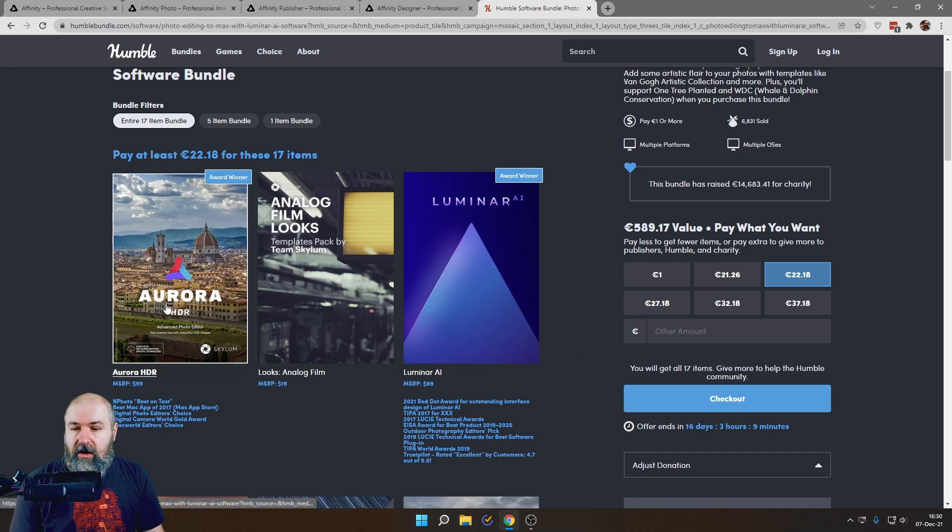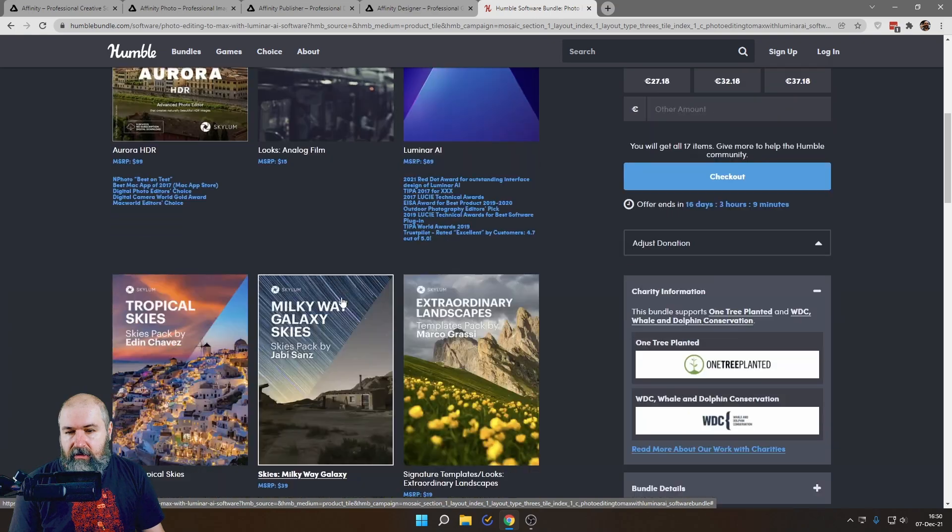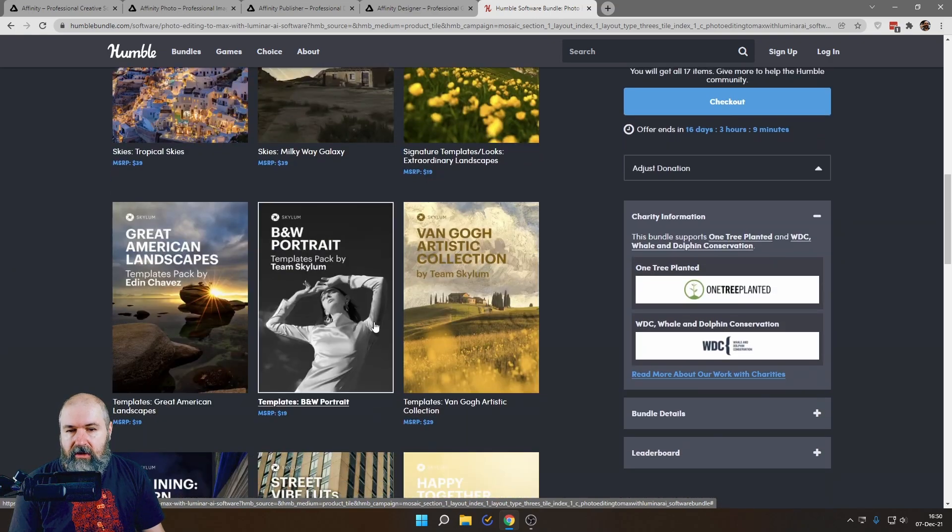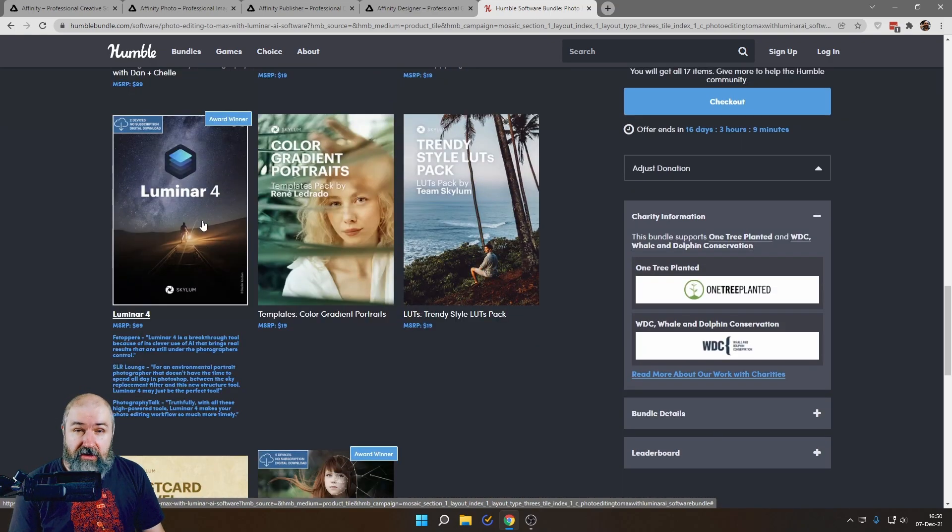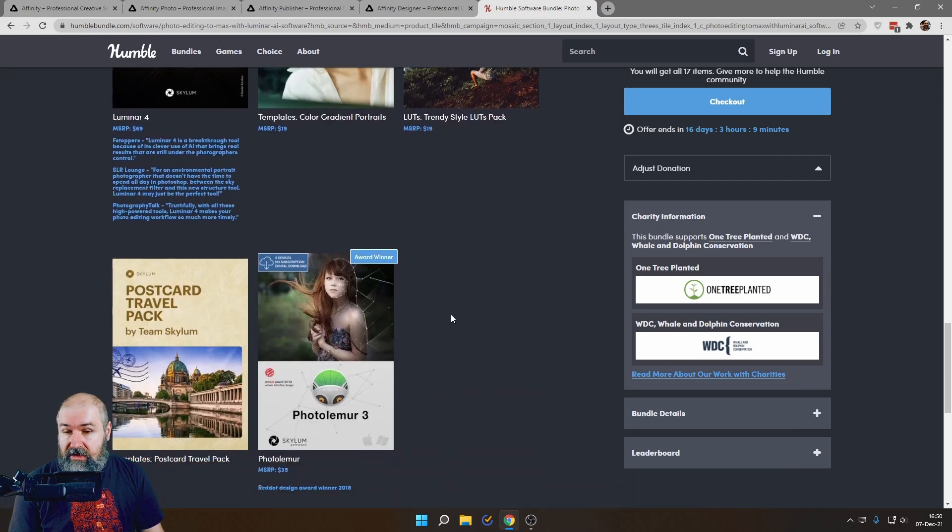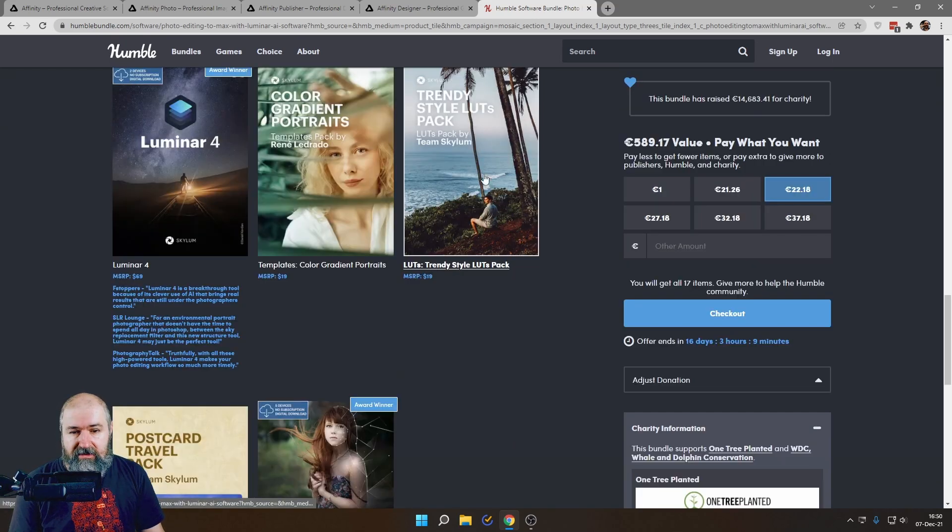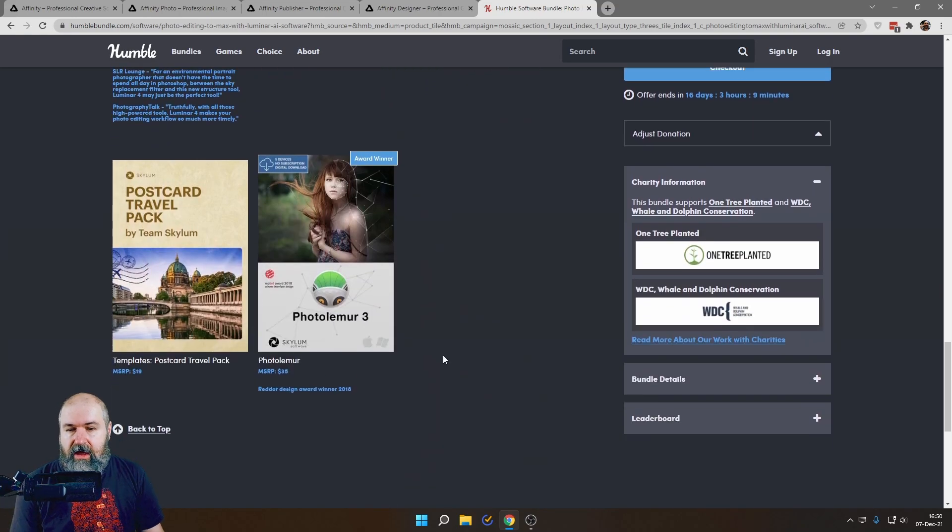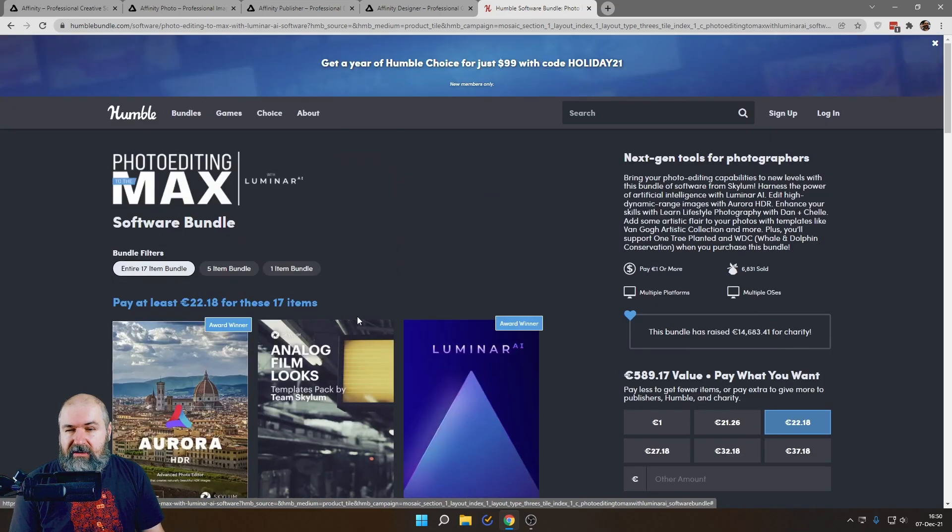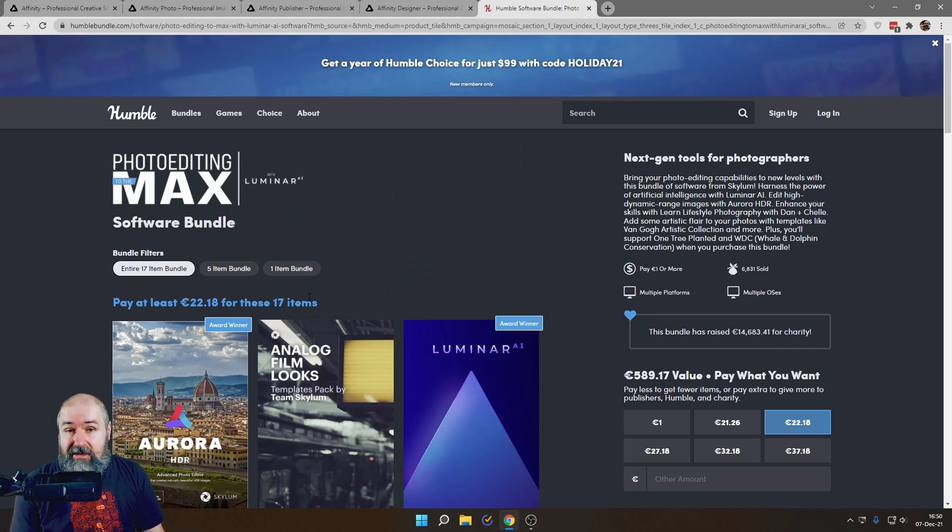So you get Luminar Aurora here. Then you get Luminar AI. Then you get a lot of these template packs for Luminar software. And then you also get Luminar 4. And more of these templates. Also LUTs here. You see a little bit of LUTs also. And then you also get Foto Lemur. All of that for €22.18. That is a steal.